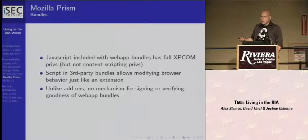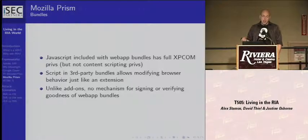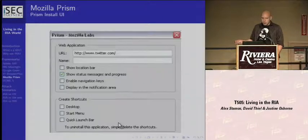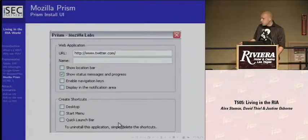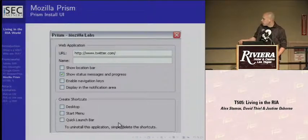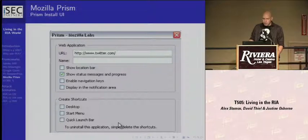With Firefox add-ons, there's a signing mechanism, an install prompt, a counter, and a fairly good explanation to users that this is not necessarily safe code. In Prism, what you get is just what looks like a bookmark dialog — you check a couple of boxes if you want it to behave differently, and you say where you want it to go. No warnings or anything.